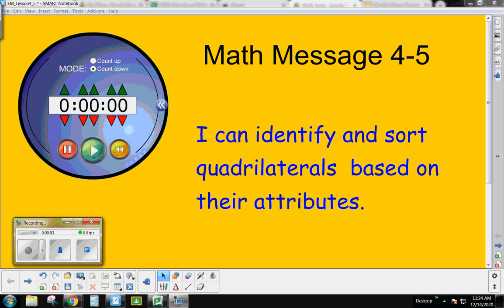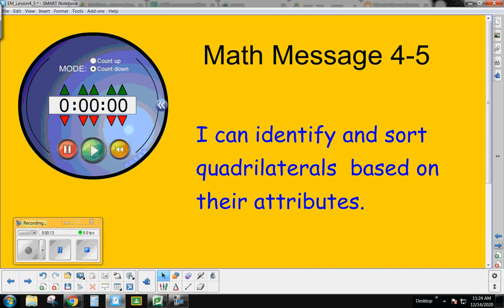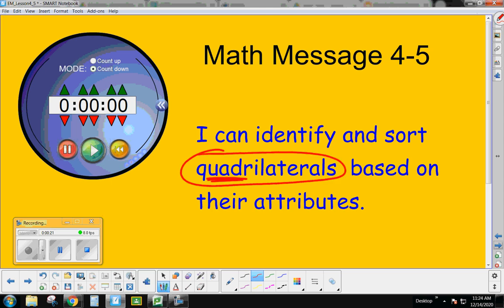We are going to do Math Message 4-5, and in this lesson we are going to work to identify and sort quadrilaterals based on their attributes. Quadrilaterals are four-sided polygons, and we're going to be able to identify and sort different kinds of quadrilaterals based on their attributes, which are like their characteristics.